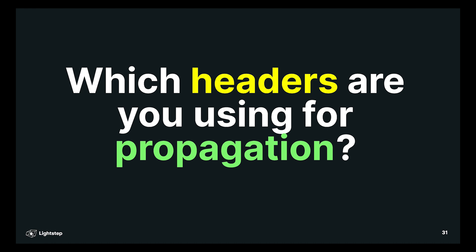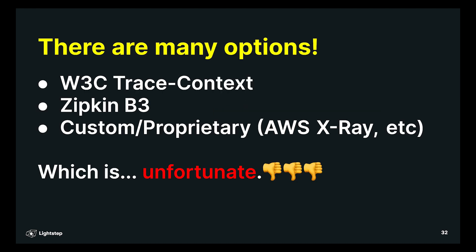What headers are you using for propagation? Unfortunately, there are a bunch of options, which honestly really sucks. There's the new W3C trace context headers. These are the official headers that are now part of the HTTP standard, so that's great. But there's also the Zipkin B3 headers, which are sort of a de facto standard that's been around for a while. There's also a whole slew of custom and proprietary headers. I'll note one, the AWS X-Ray headers, the X-Amazon header, that's one. But there's a bunch of proprietary things. LightStep used to have its own headers, so on and so forth. This is a bummer,